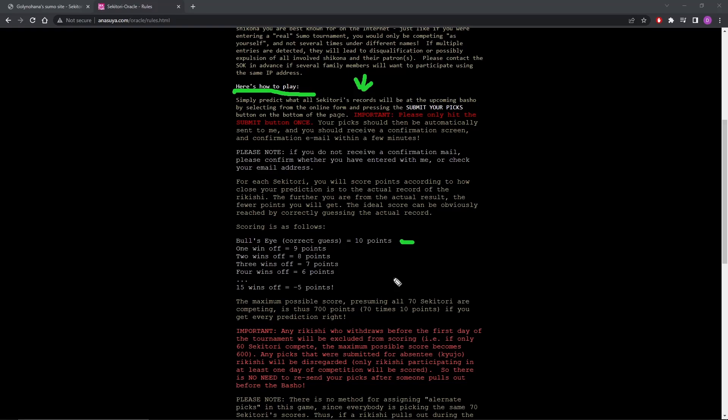So that would make it seem like we don't want to go with the really extreme numbers. The maximum possible score, presuming all 70 Seketori are competing, is 700 points.